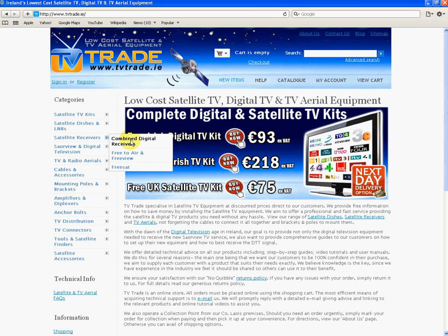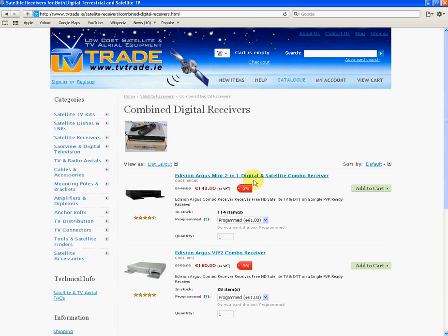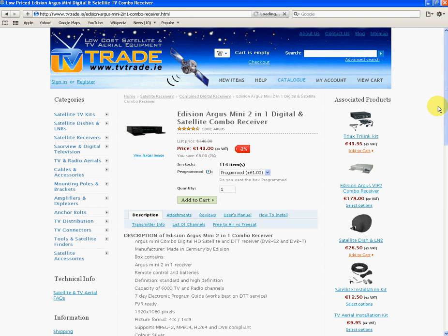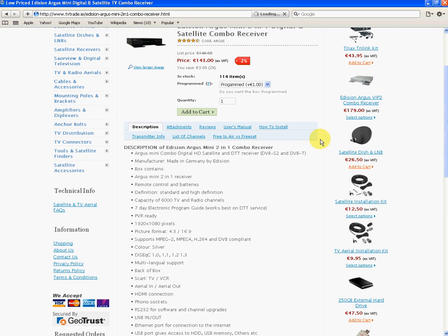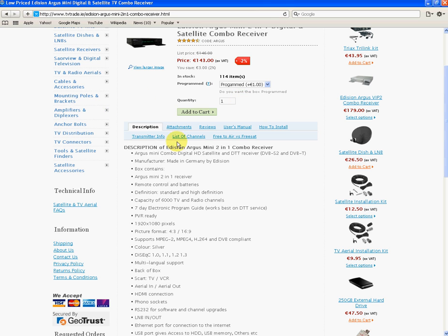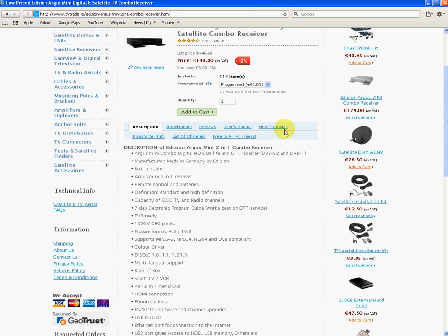We'll go into the combined digital receivers. We'll go into the Edison Argus Mini. We'll just scroll down - on all our products we have a load of tabs just below the price and the quantities.